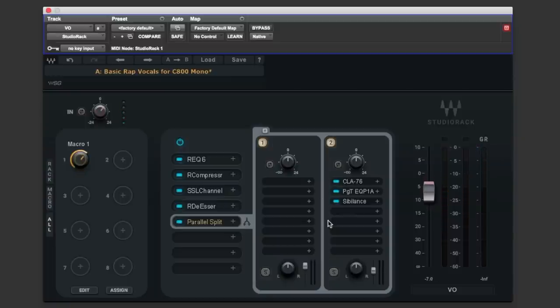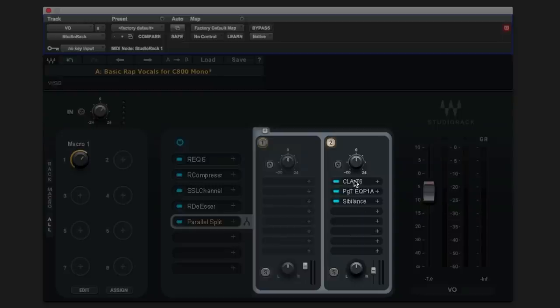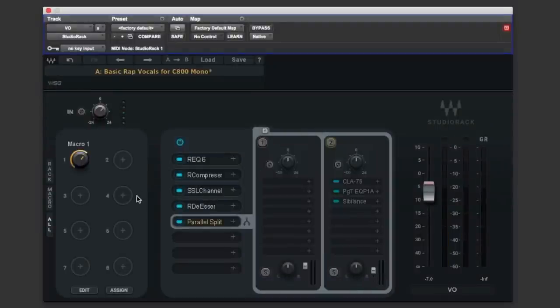Now let's take a listen to that parallel on its own so if we turn off rack one being the dry signal let's just hear what this mixture here of CLA 76 passive EQ and sibilance are doing.